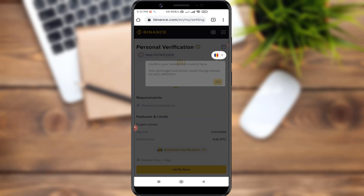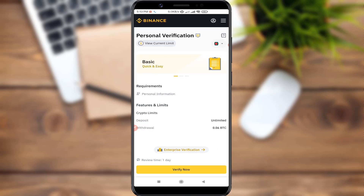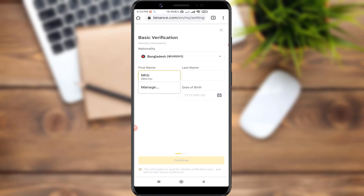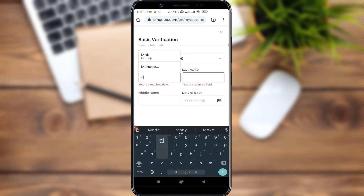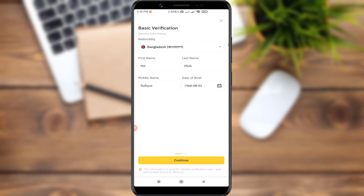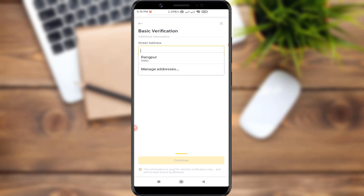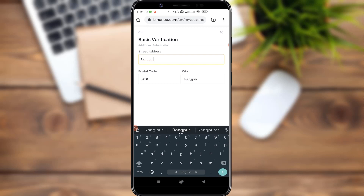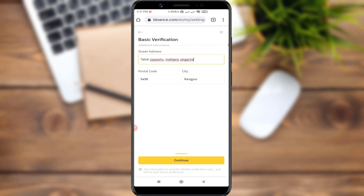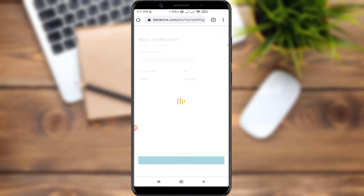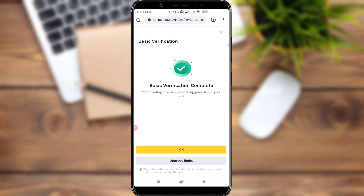Click on verification to proceed. You can click on verification and enter your first name, last name, middle name, date of birth, state, address, zip code, postal code, and city. Then click continue to complete basic verification. Click OK to confirm.